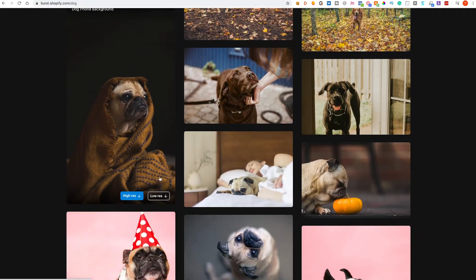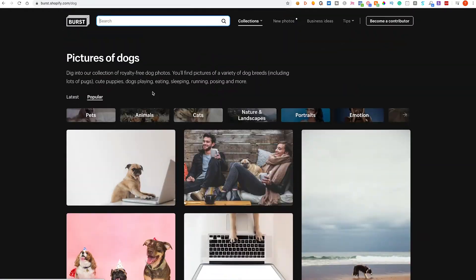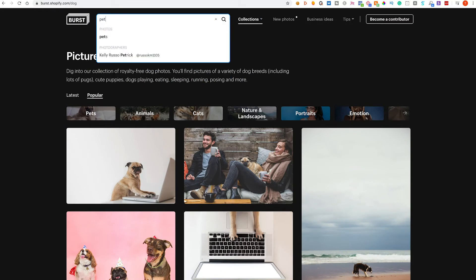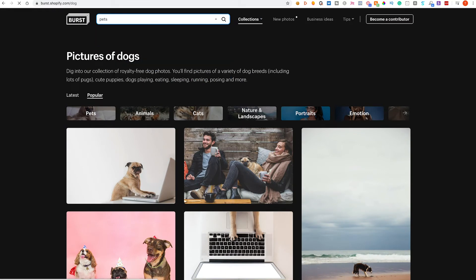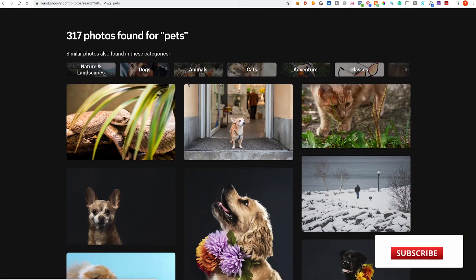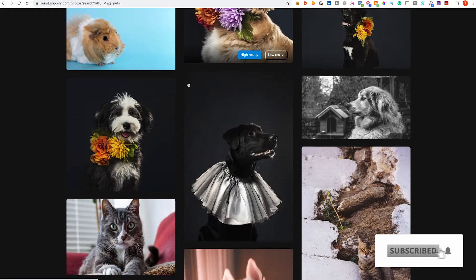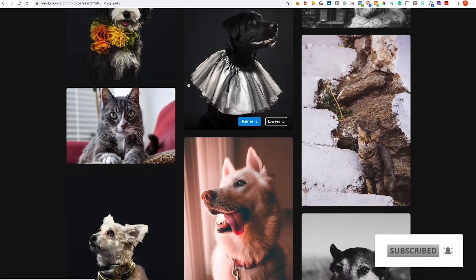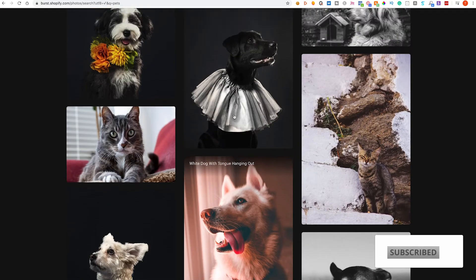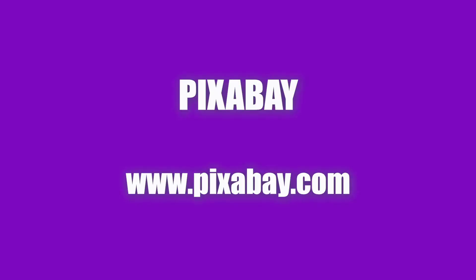And again this library has a search bar, so if we wanted to search, I don't know, let's just search pets, let's just keep it on theme. You've got some really cool photographs here and you can use these on your website. You can download a high res or a low res.